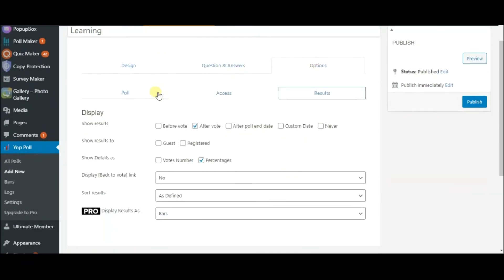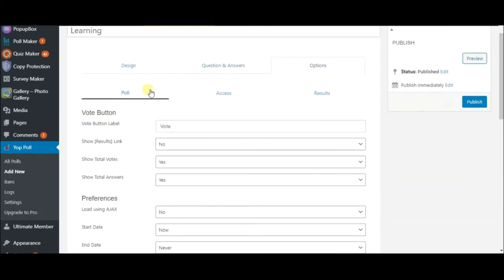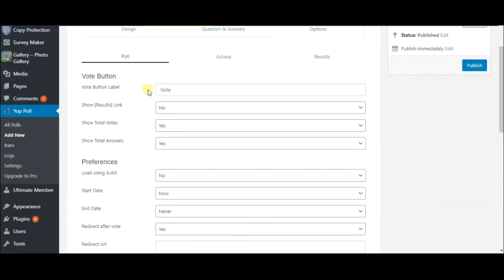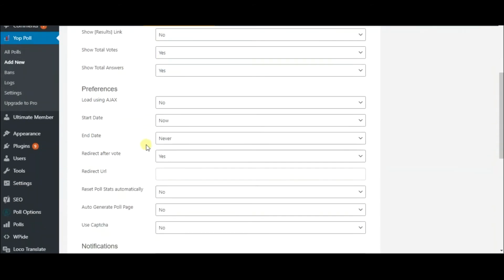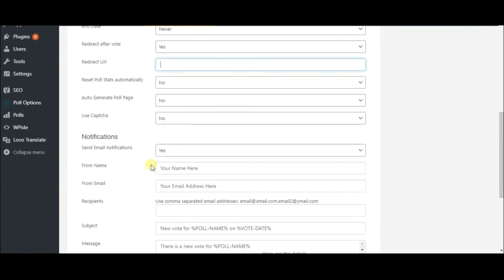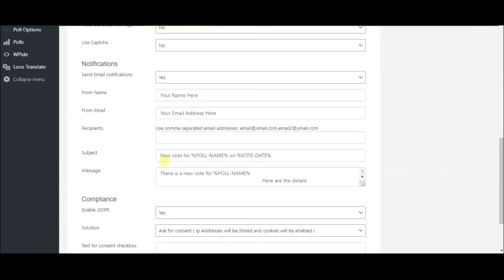On the Poll sub-tab, you can enable the total votes and answers to be displayed. Also, you can set start and end days to your poll. Provide the URL for redirection. You can send email notifications and enable general data protection regulation as well.